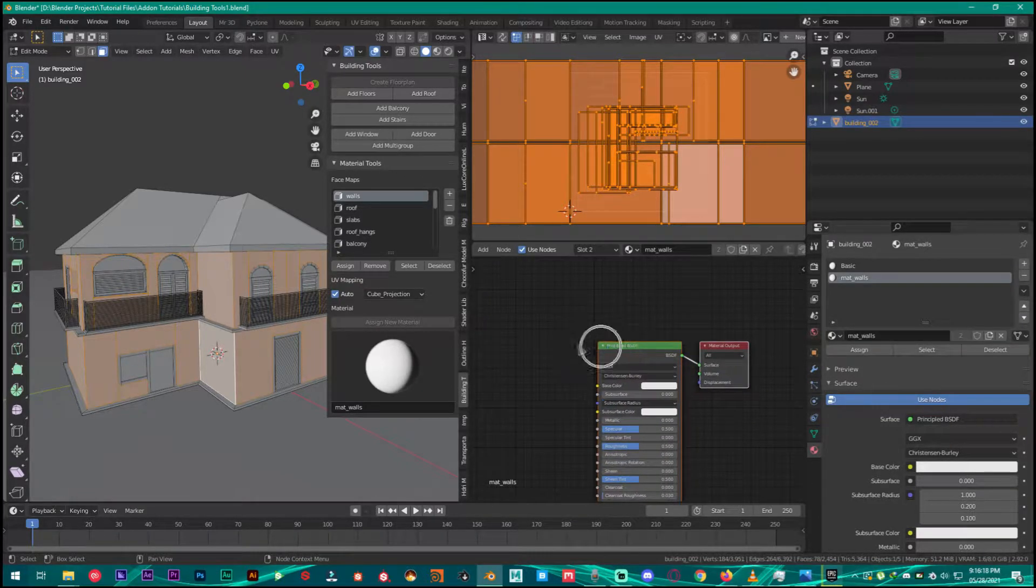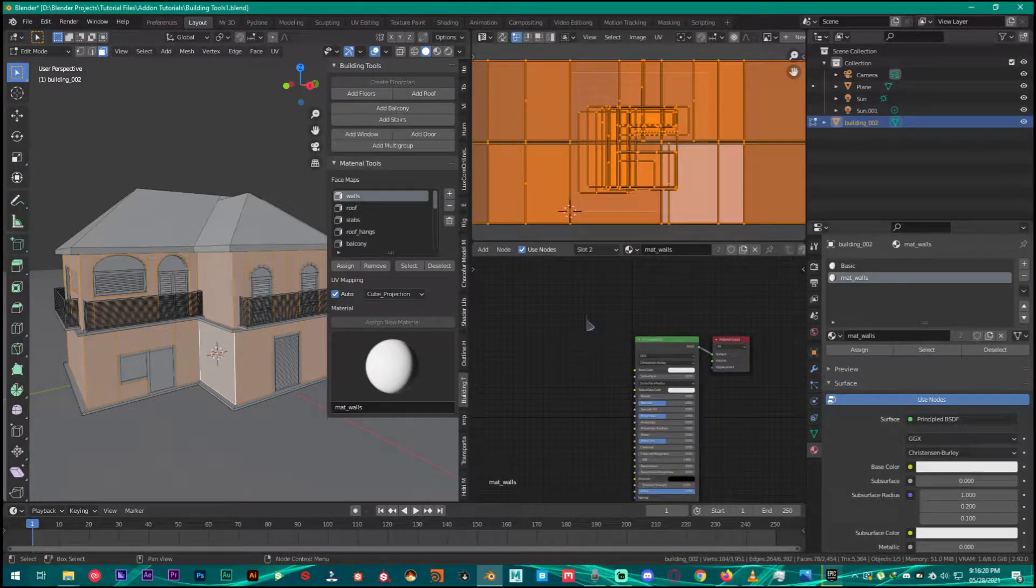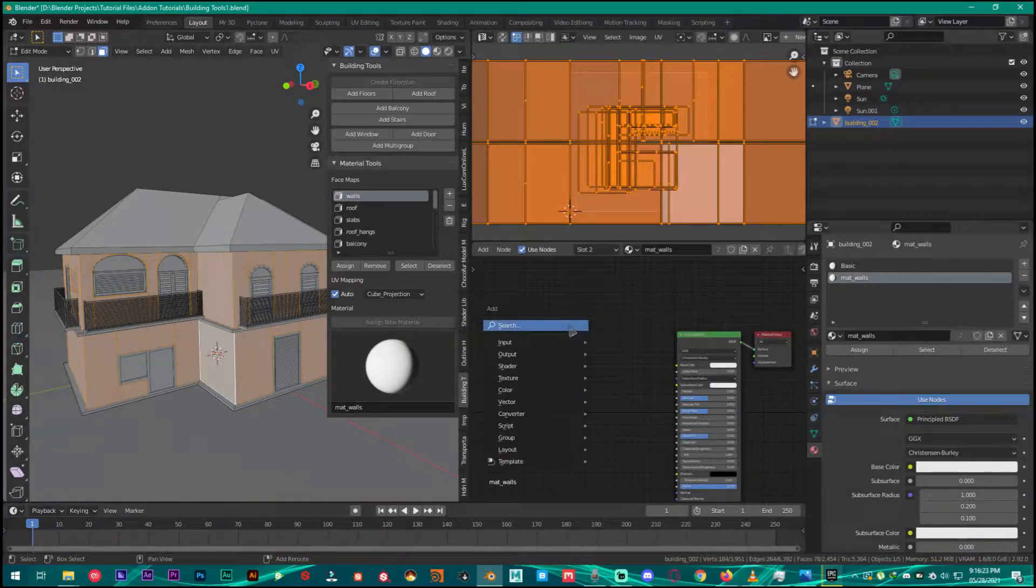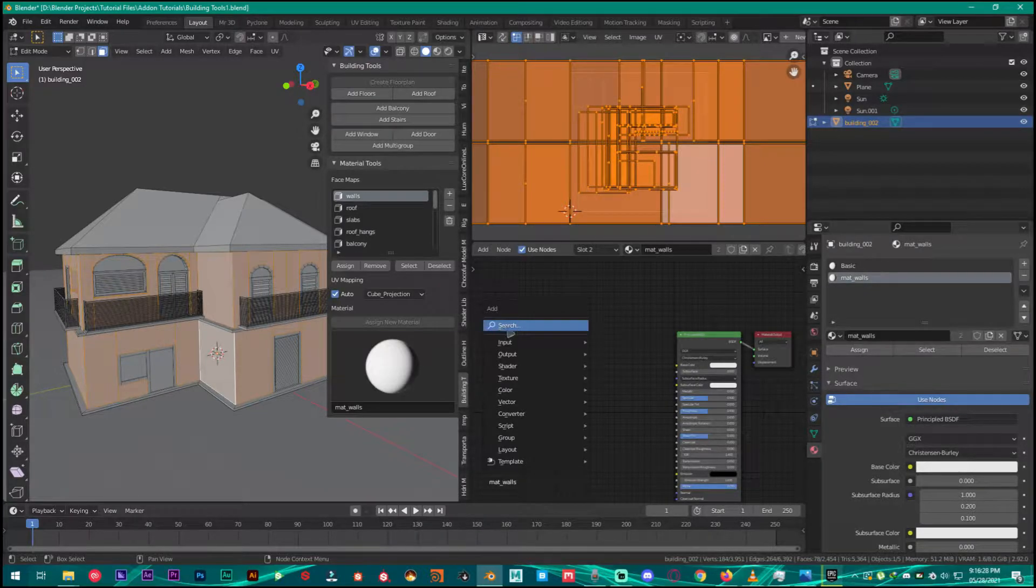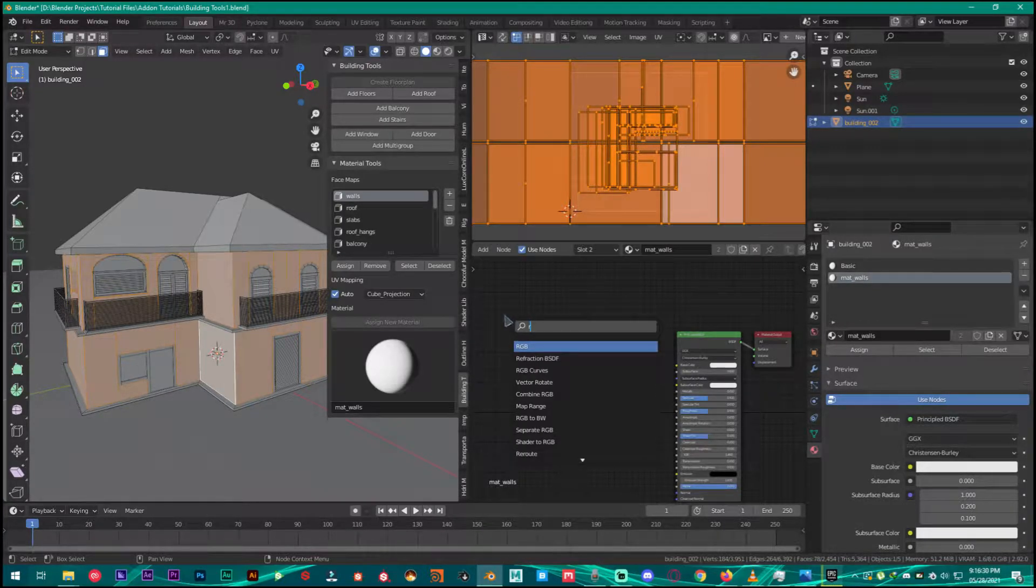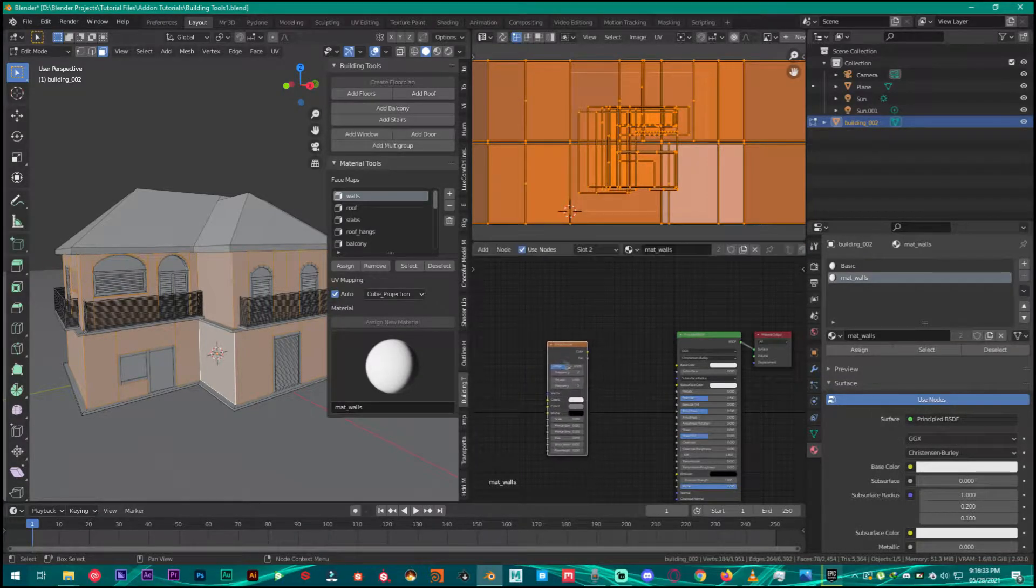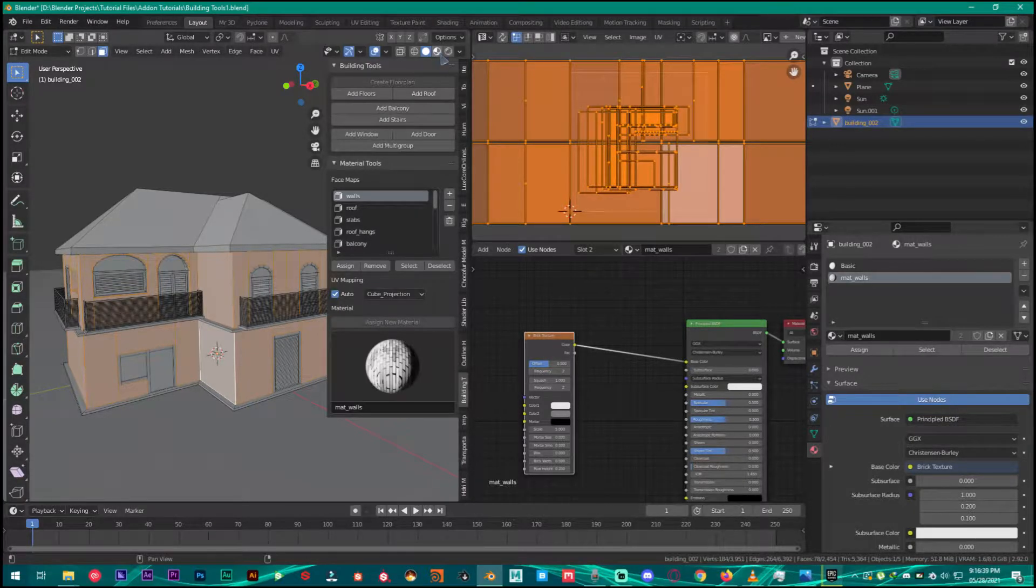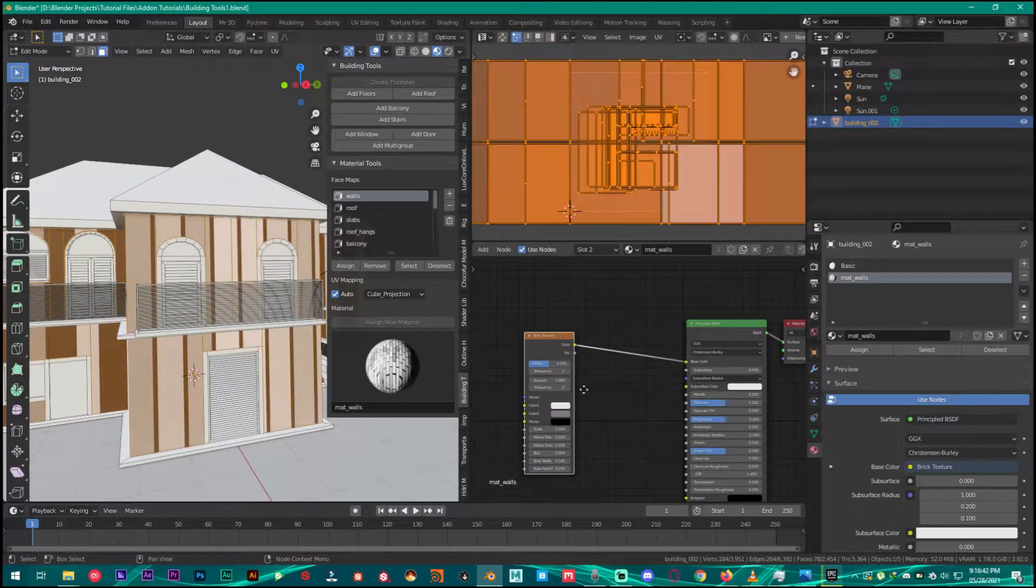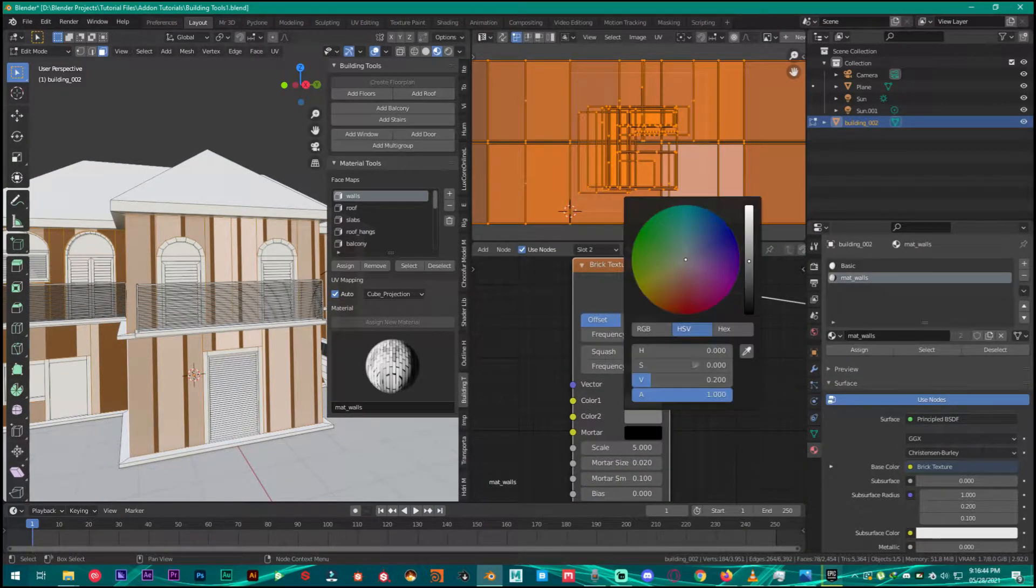Then what we are going to do is click on Use Nodes. It's going to make an output and Principled BSDF. To add the brick texture we are going to press Shift+A and then click on search, type in brick, and plug the color into the base color. Make sure you are in material preview and then from here change the color just right here like so.